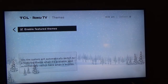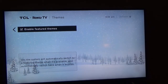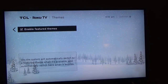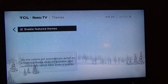In this particular case, I have a TCO ROCO TV, 50-inch, that I have in the bedroom. So on occasion, on certain holidays — for example, Easter, Halloween, Christmas — the system will automatically switch to a Featured Theme when it's available, and automatically switch back when it expires.